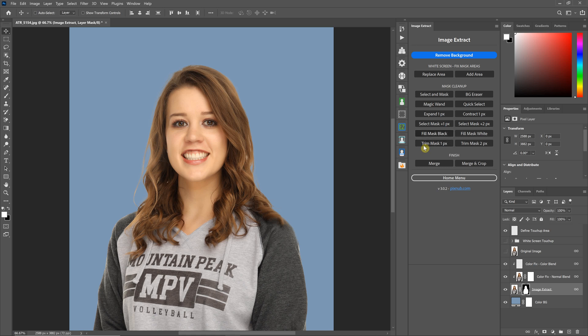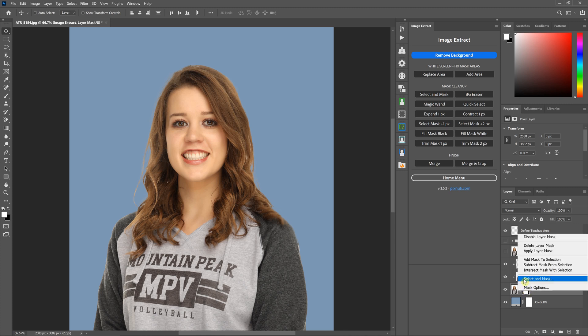In this video, I'm going to be discussing the Select and Mask button in Image Extract. This button does the exact same thing as if you were to right-click on the Image Extract layer and use Select and Mask here.